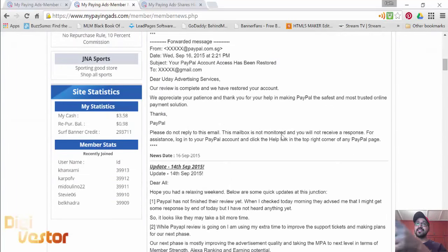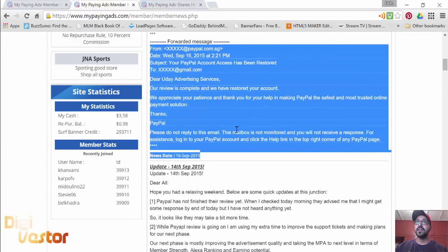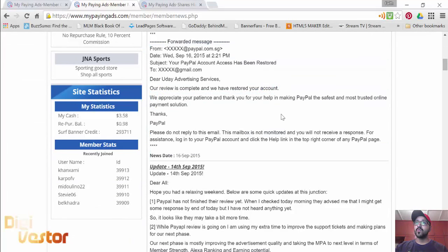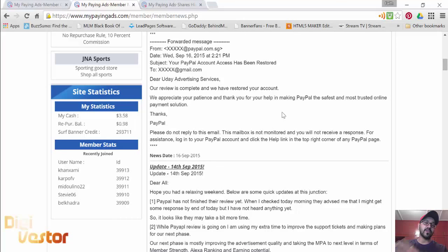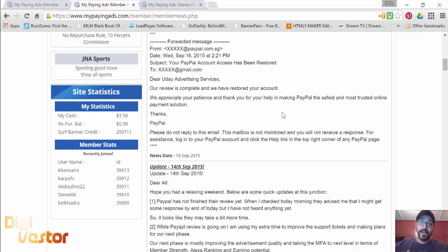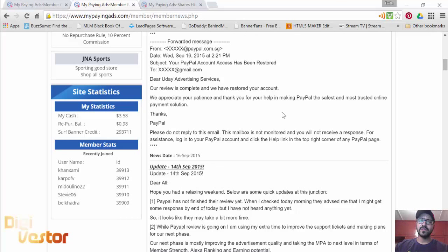That's the mail they sent from PayPal. The review is complete. We have restored your account. We appreciate your patience. Thank you for your help in making PayPal the safest and most trusted online payment solution. Kudos to MPA. We passed our second PayPal review with flying colors.